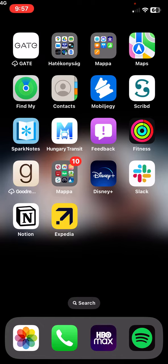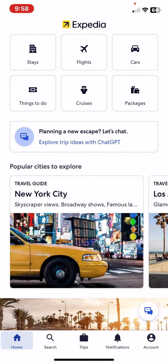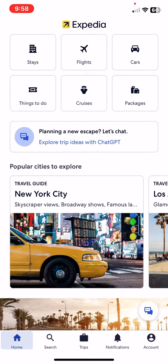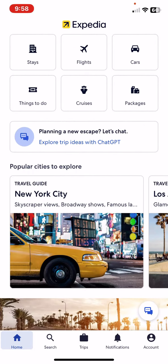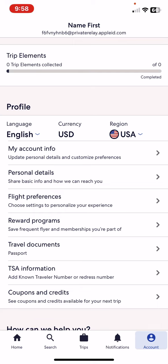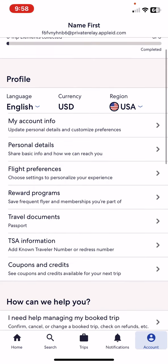First of all, open the application on your phone and then click on the account button at the bottom of the page on the right. In the profile section, look for the reward programs button and click on that.